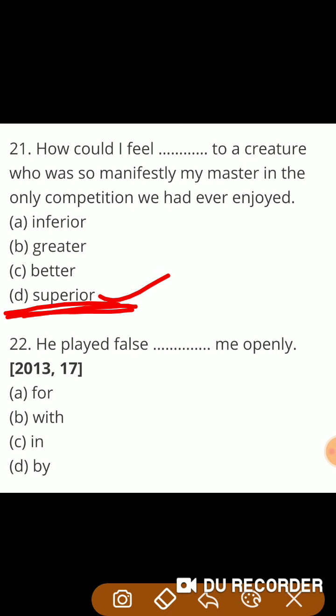Next: 'He played — false, me —.' Correct answer is openly — उसने मेरे साथ खुलकर खेला। So guys, these were the 22 multiple type questions.